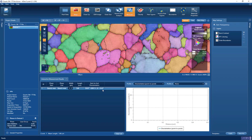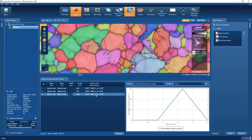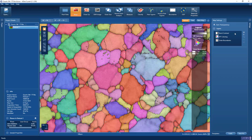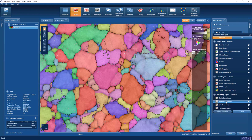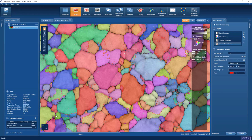We can take that orientation relationship and add it into our data cleanup library. We can also see other boundaries with this relationship — here's another one in the orange grain. So there's a complication: we have twin boundaries with this 60-degrees-around-C-axis orientation relationship, but we also have misindexing. When we plot those boundaries onto the map and color them red, many grains have twin boundaries, but some also have misindexing, such as in the purple grain we looked at earlier.